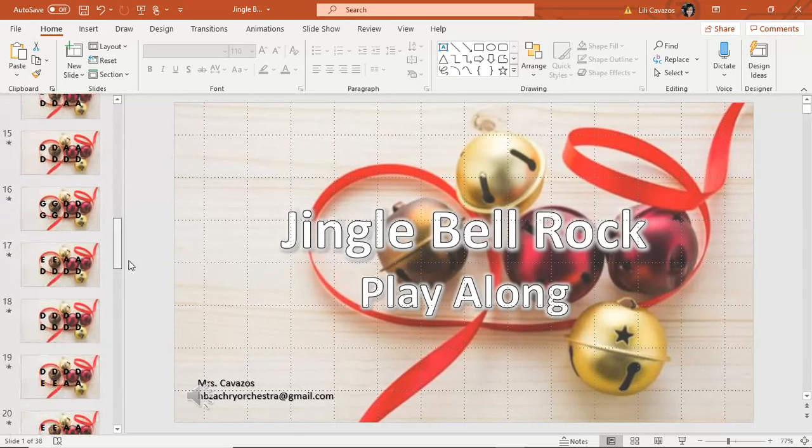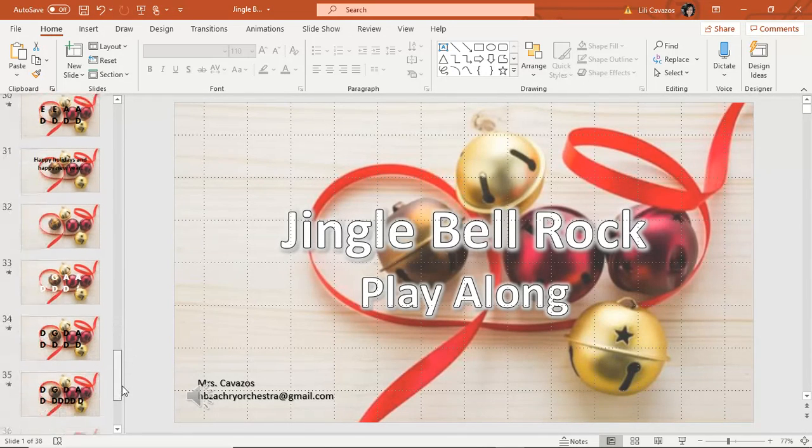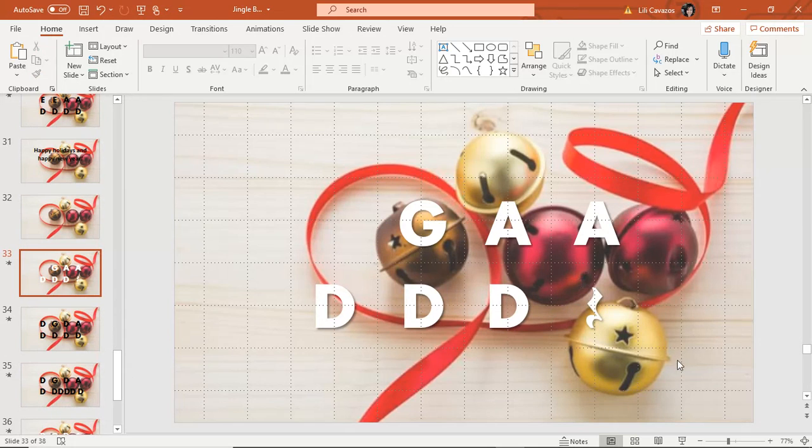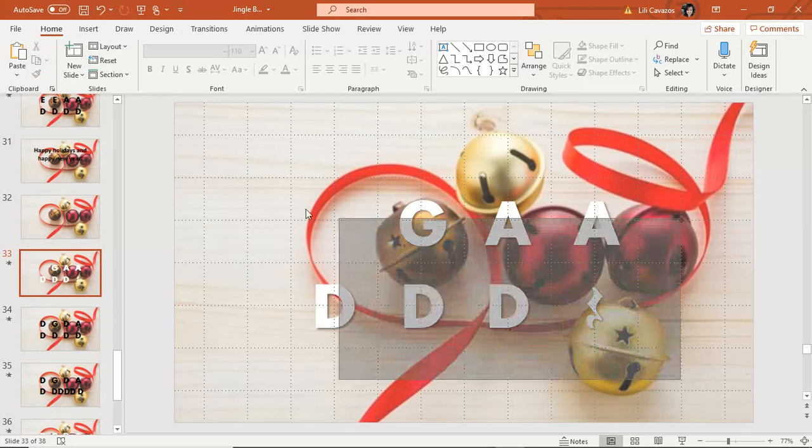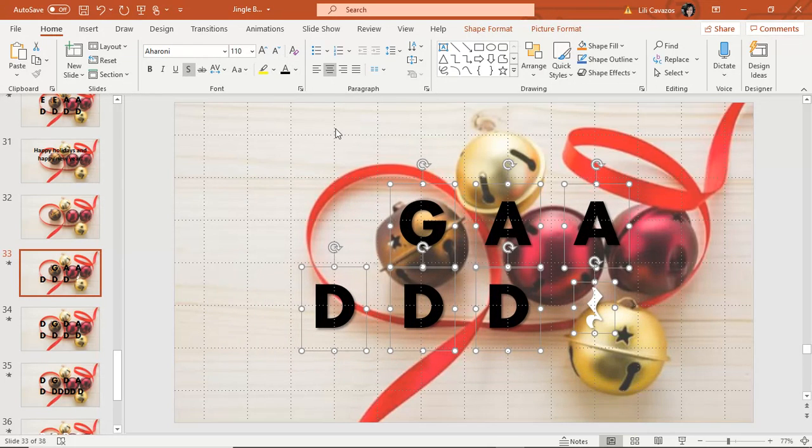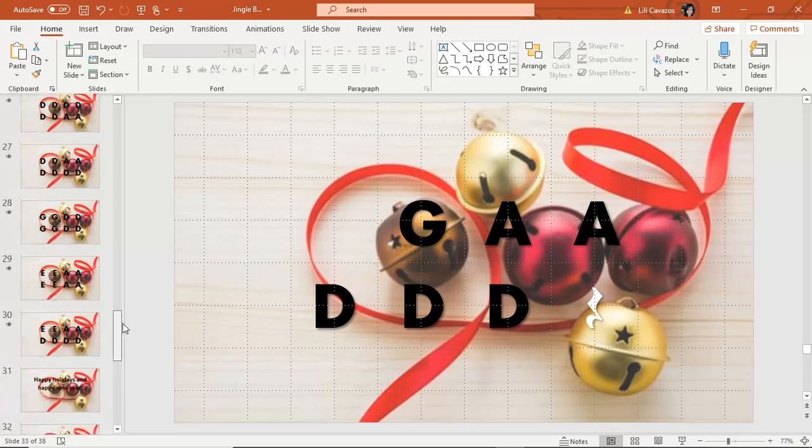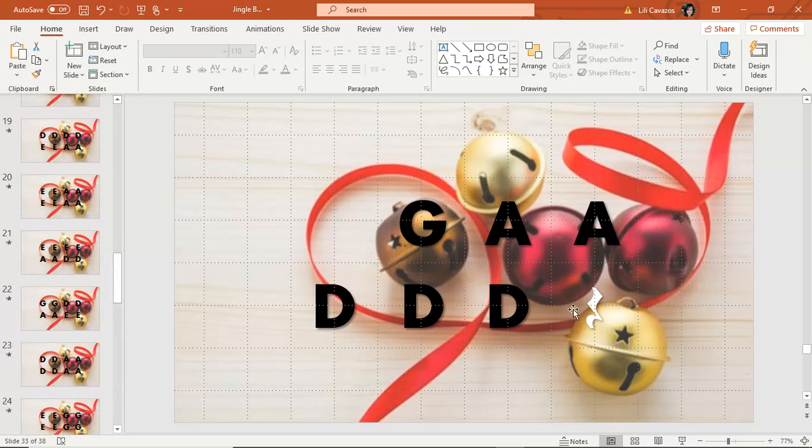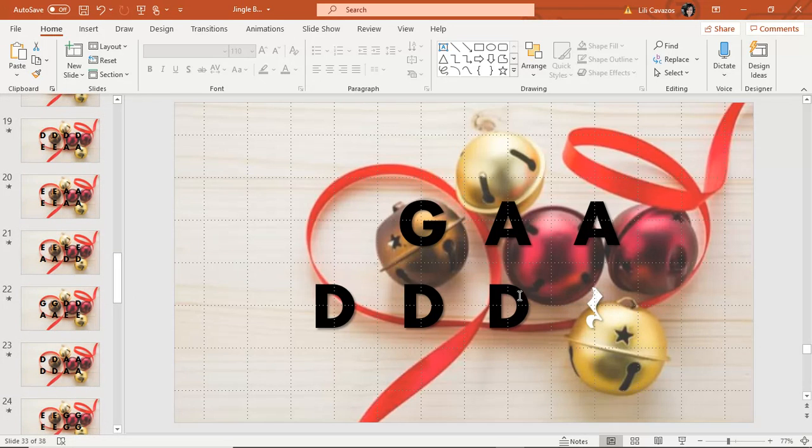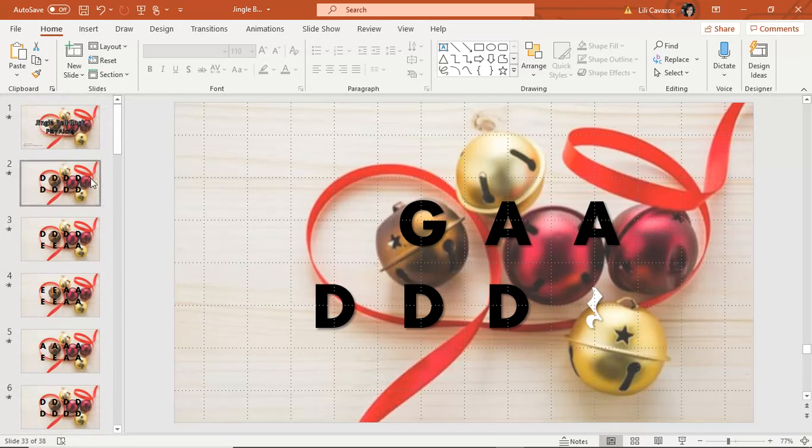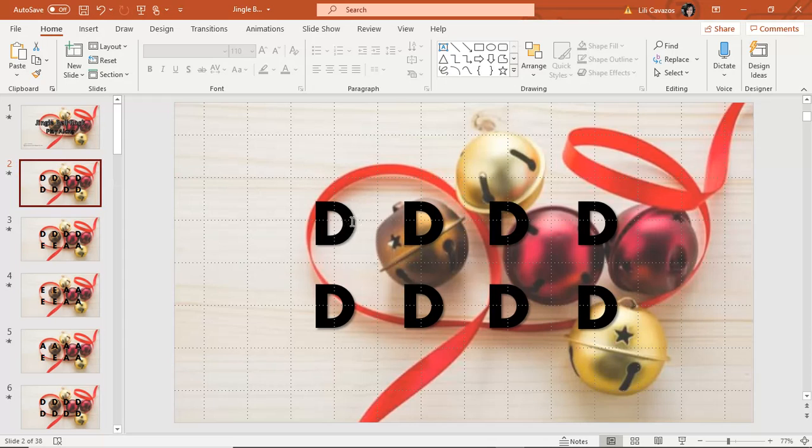Feliz Navidad had white text, white letters. So I just highlighted the whole thing and then I turned them into black letters. My template's with rest, I don't have any rest in Jingle Bell Rock, so I just deleted those.